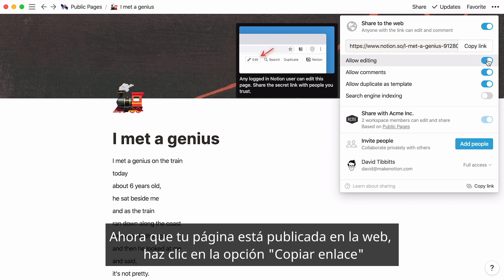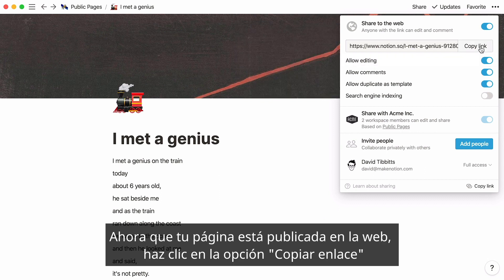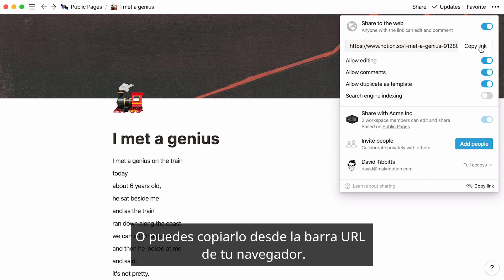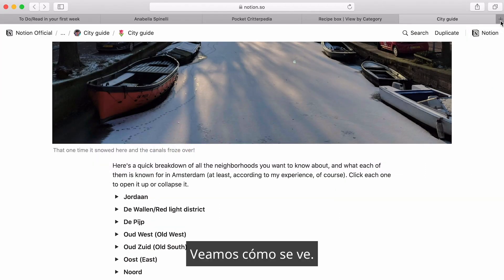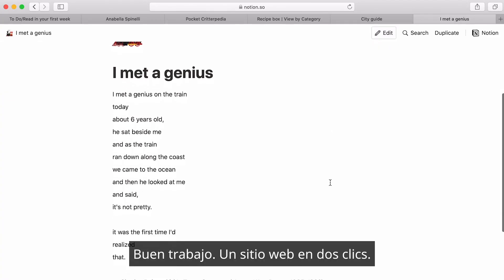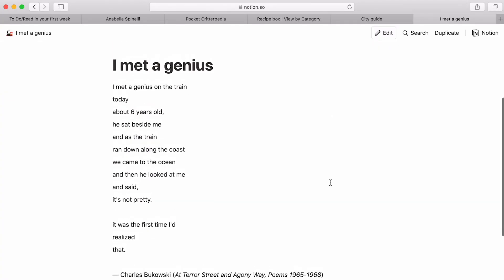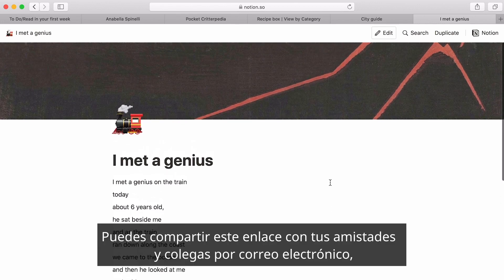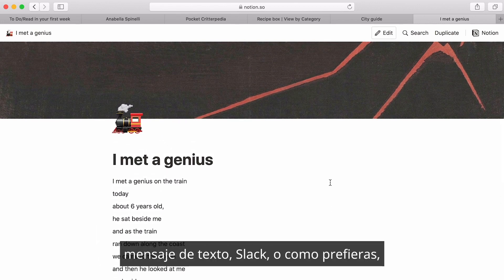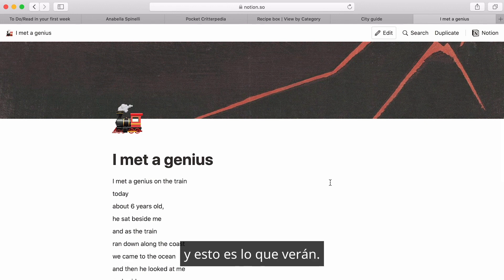Now that your page is published to the web, click the Copy Link button to copy the URL to your clipboard, or copy it from your browser's URL bar. You can share this link with friends and teammates via email, text message, Slack, or however you like — and this is what they'll see.